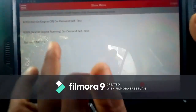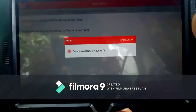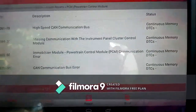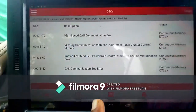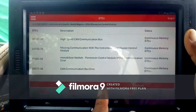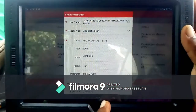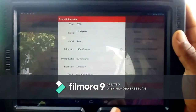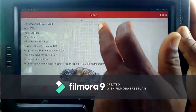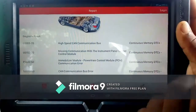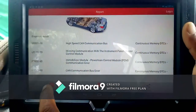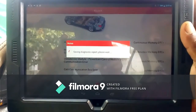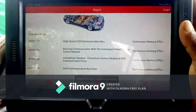It shows some U-codes. We have codes on the instrument cluster module and the powertrain control module. The first code on the powertrain control module was U0001-70, which is a CAN communication bus fault, and it is showing as a continuous memory.